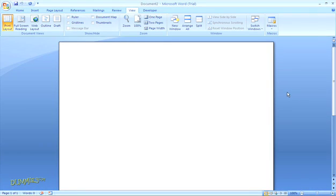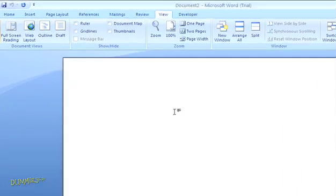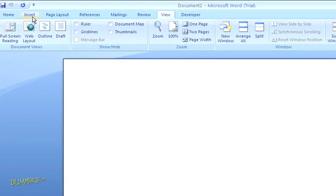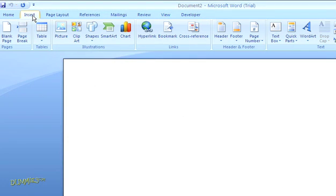First, put the cursor where you want the table to appear. I've got a blank document, so I don't need to do anything fancy there. Then, click the Insert tab in the top navigation.